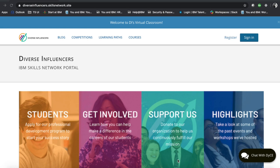The benefiting organization we created this for is a nonprofit called Diverse Influencers, which helps CUNY freshmen and sophomores with professional skills development.